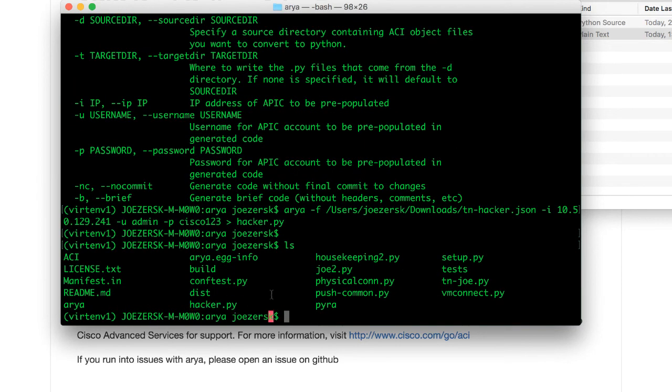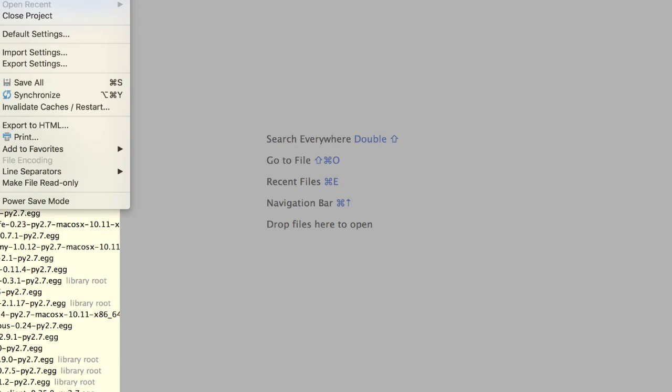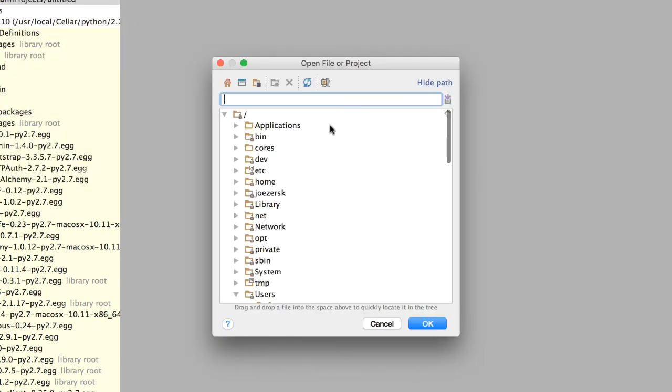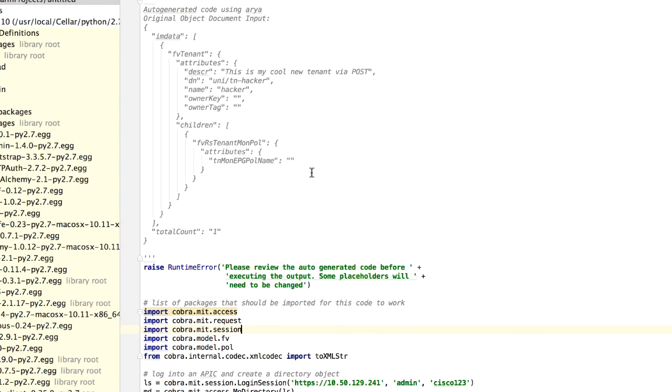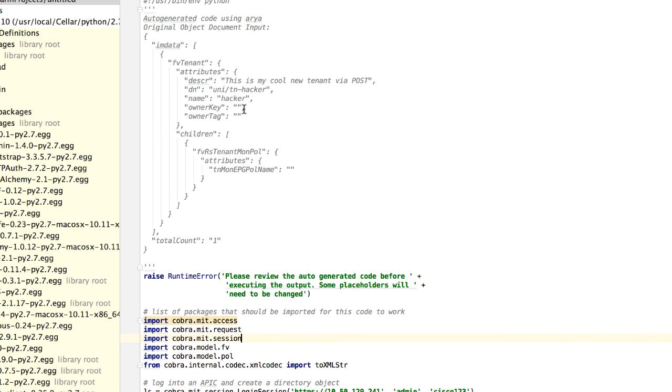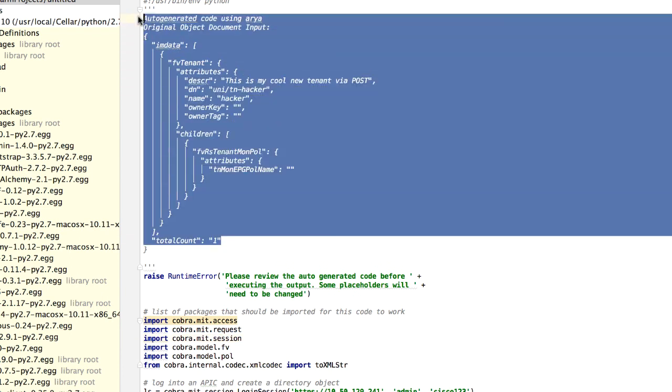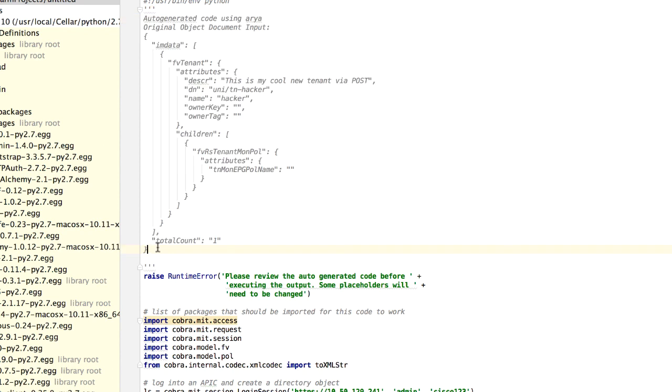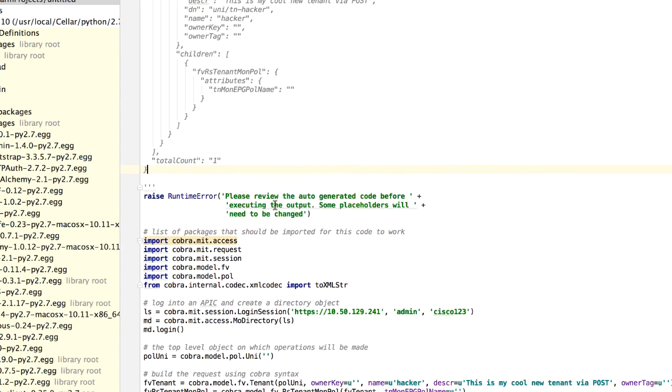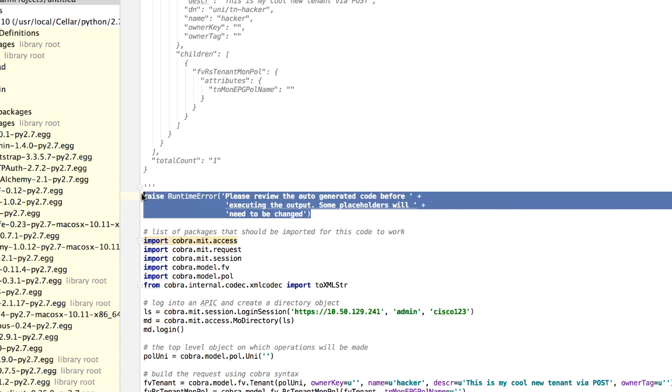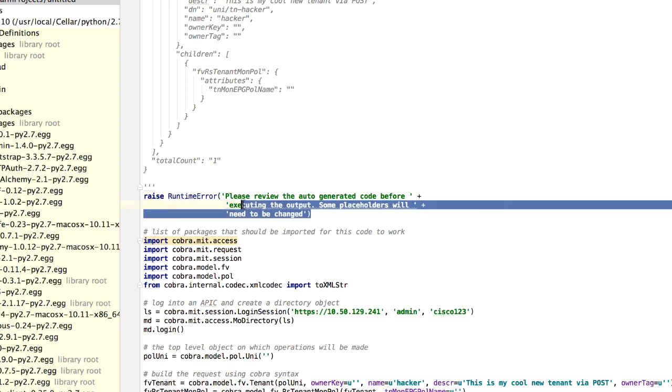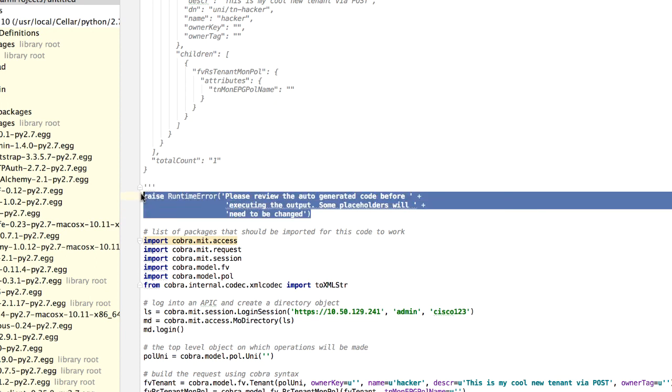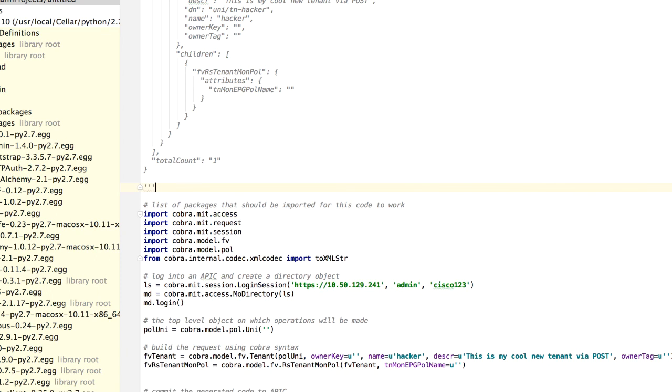At this point, we need to go into your favorite editor of choice and make some minor modifications. This is by design. I'm using PyCharm, so I'm going to open hacker.py. At the top of the script is your original JSON or XML code. This is all commented out, so don't worry about it. You can leave it there or delete it. The next thing to point out is the author has purposely built in an error because he wants you to review the code before you execute it. That's just good practice. So you want to make sure you go in and delete those lines or comment them out. I'll just go ahead and delete them.